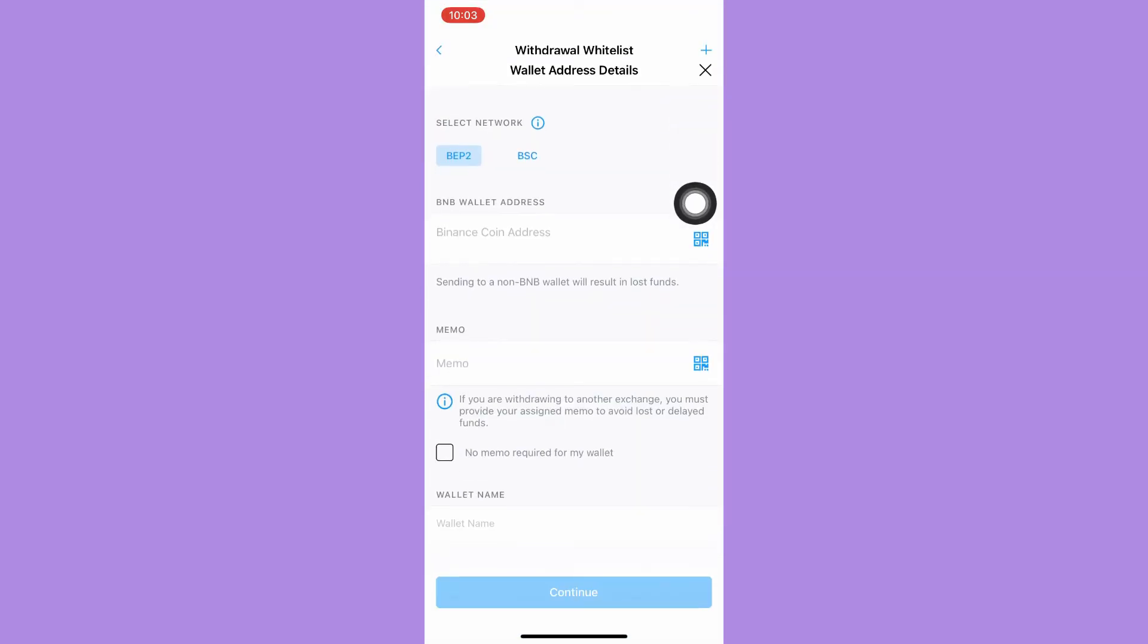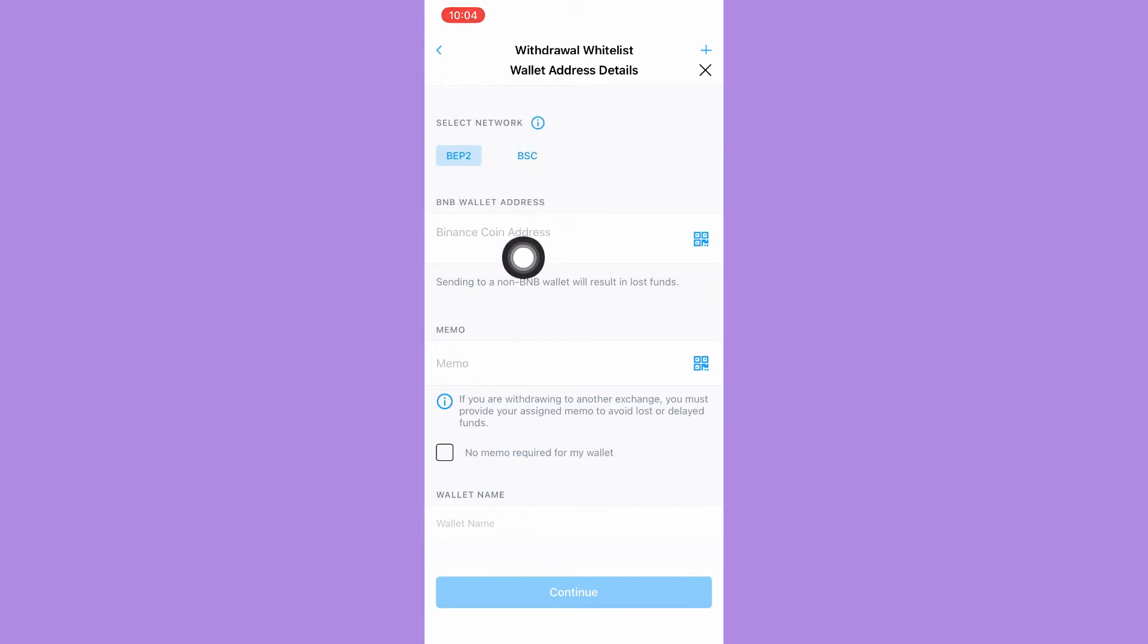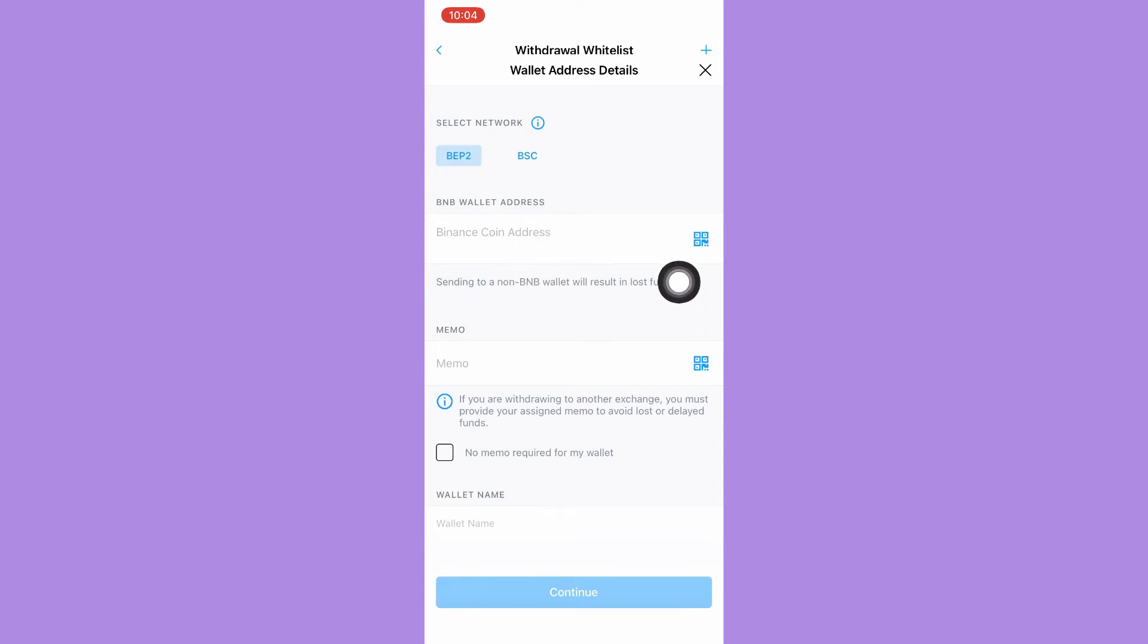Simply choose the correct network, type in or paste the wallet address, or scan the QR code.